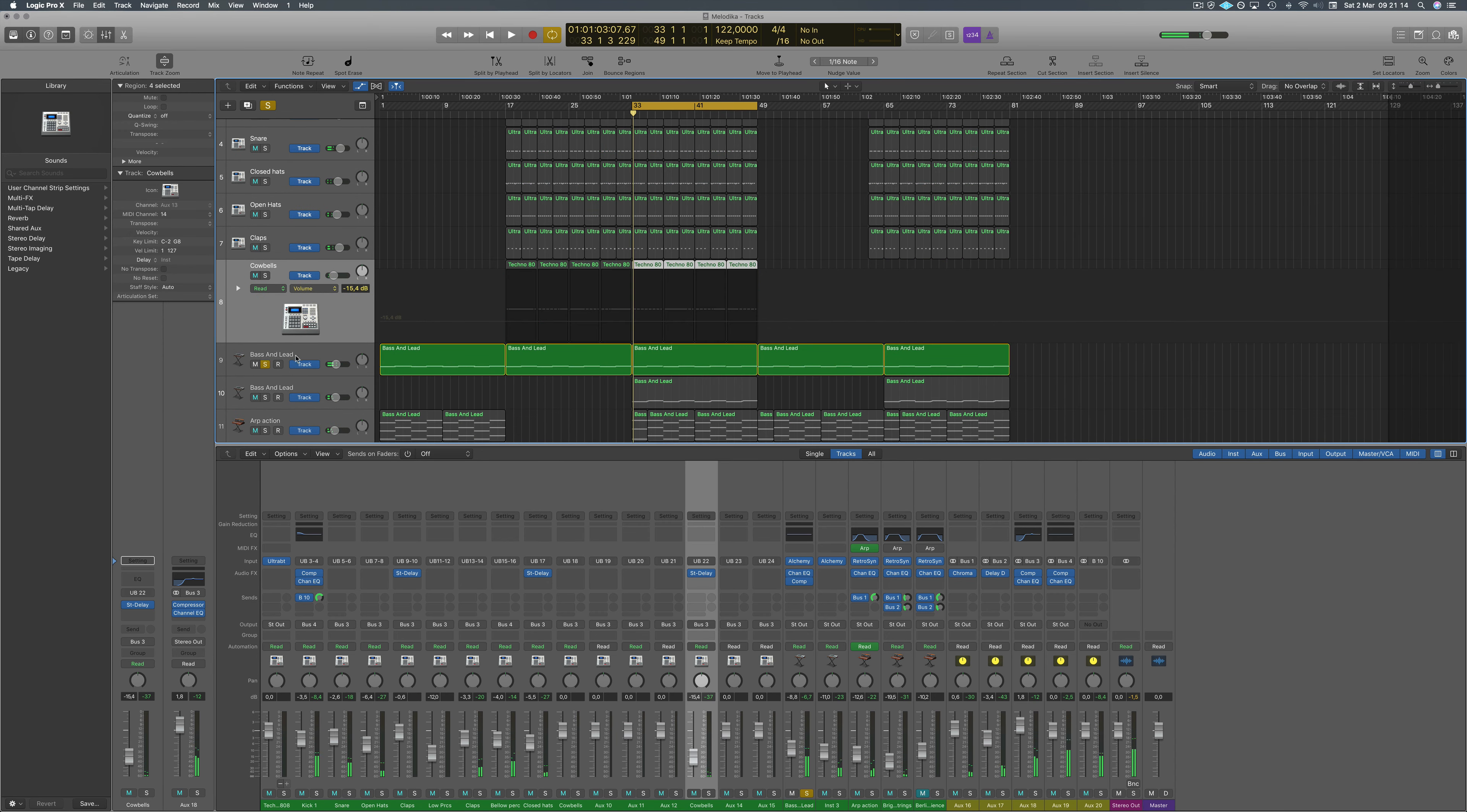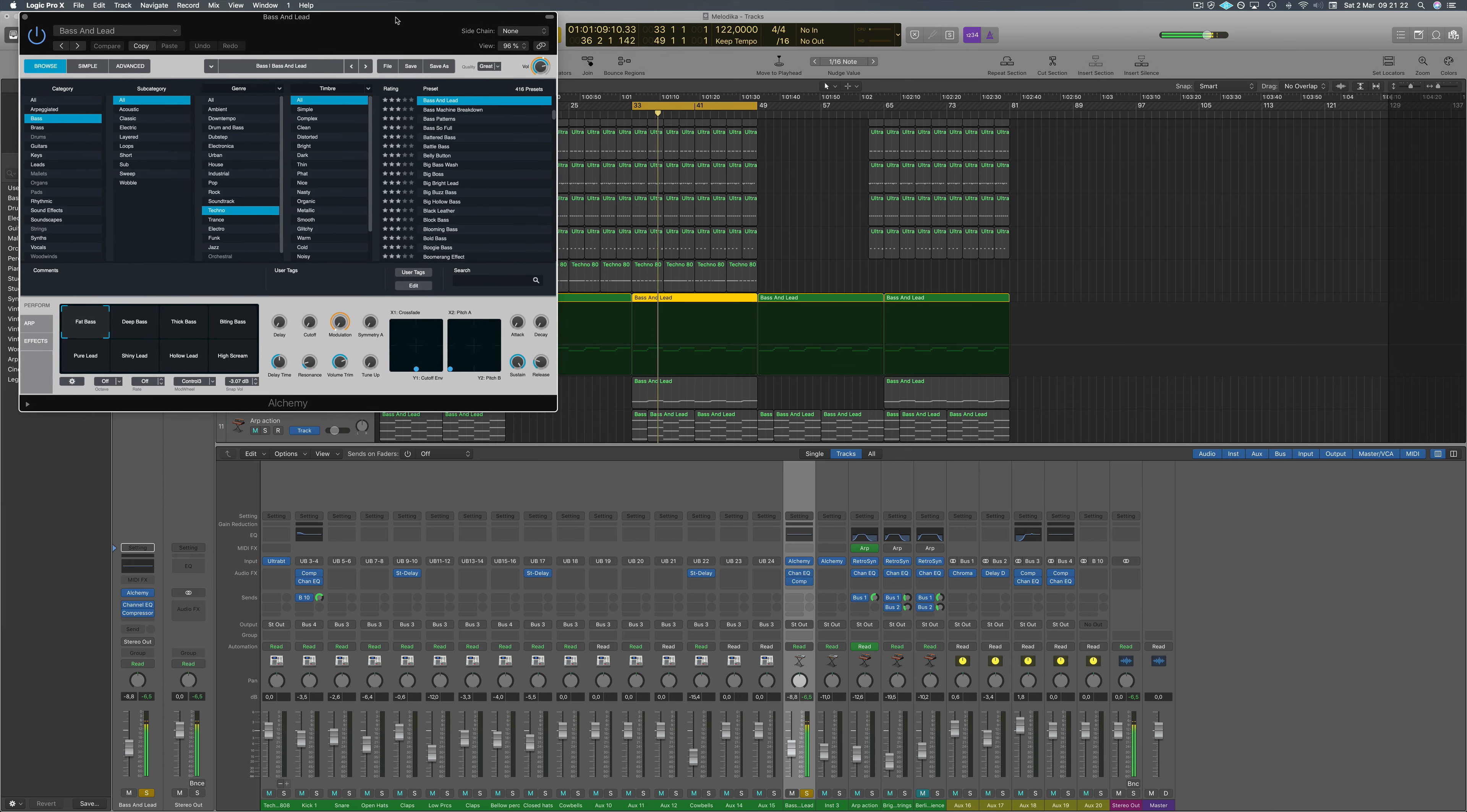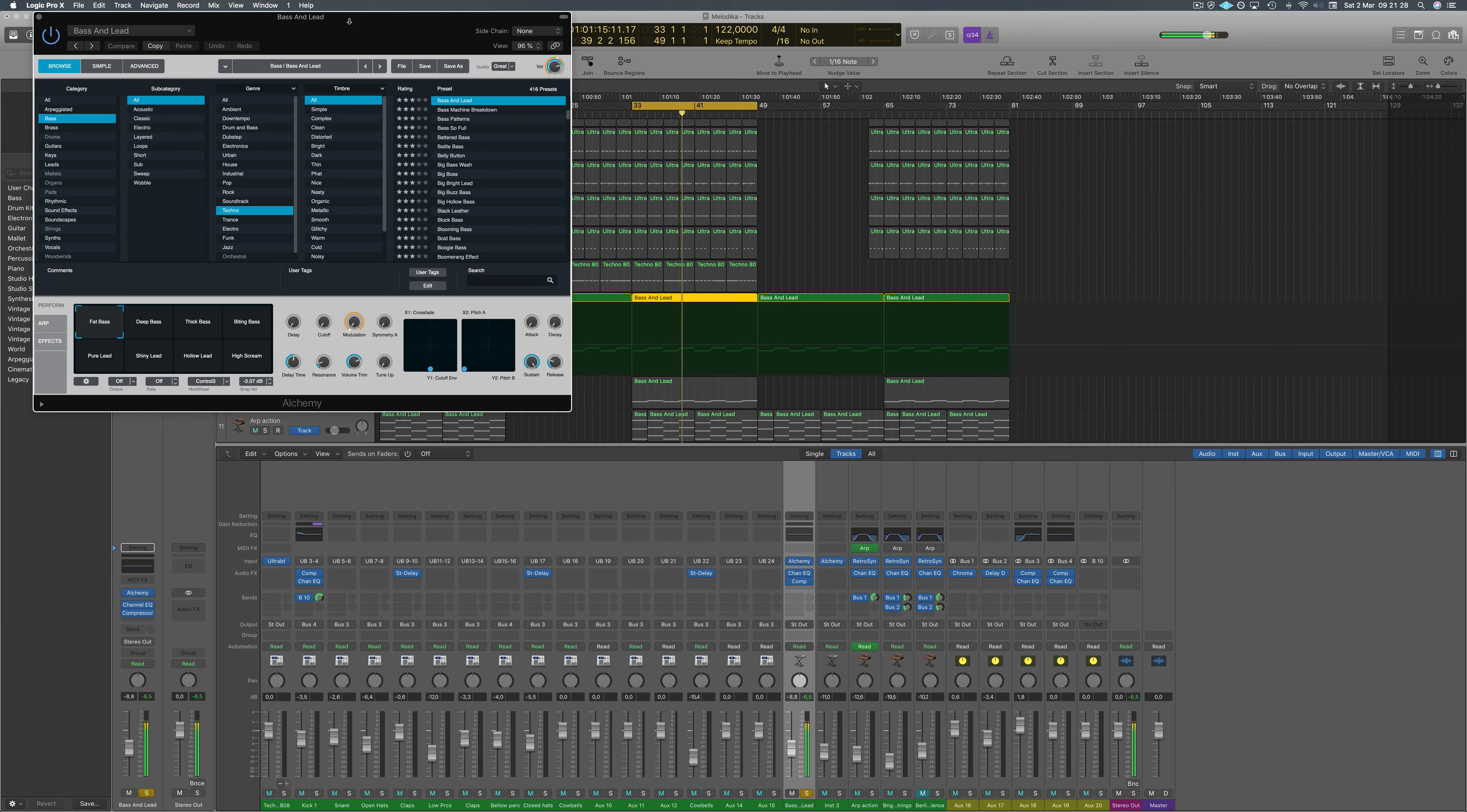I have the main bass which is a bass lead using Alchemy. You guys probably know Alchemy synth. It's a very good synthesizer included with Logic Pro. It's a bomb - there's so many presets, such high quality, easy to browse, and you can really easily play with the parameters here.